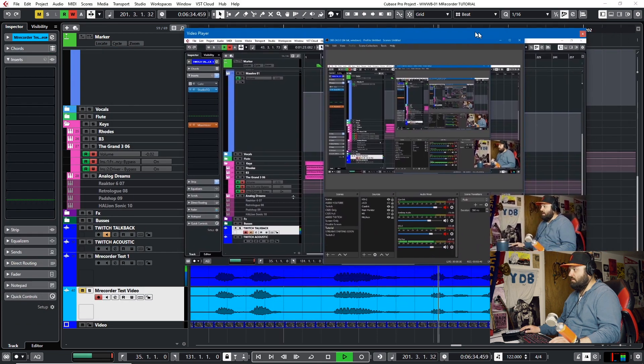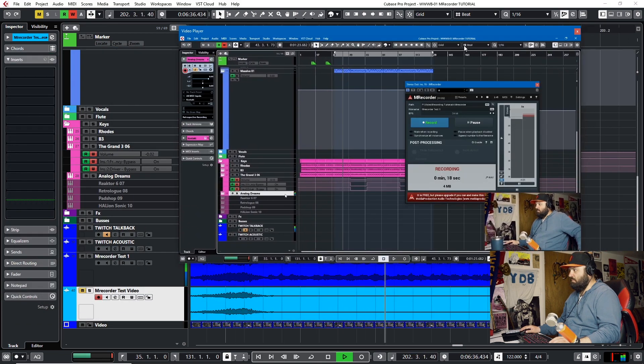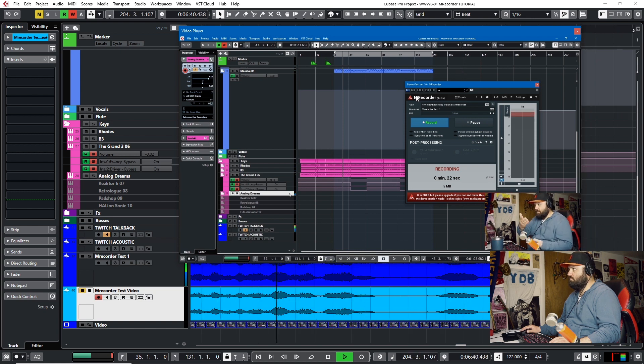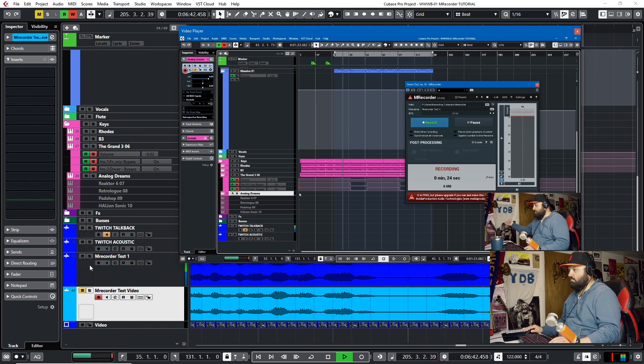And I can come in here and play instruments in real time. Obviously, you're hearing my voice through Cubase. I could play instrument.